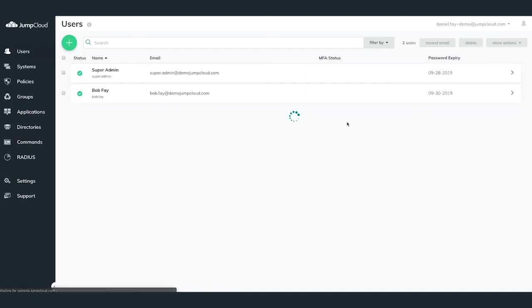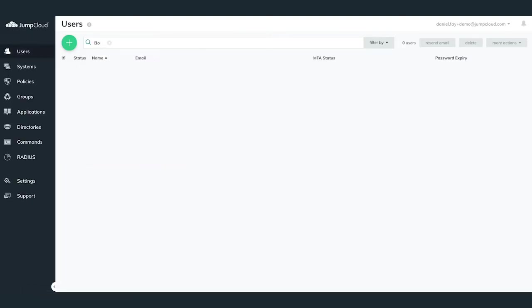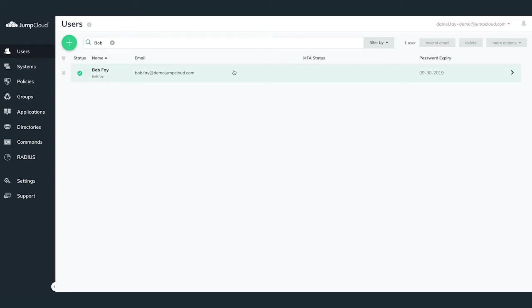Automatically you'll land on the user listing within your JumpCloud organization. Search or scroll through to find your user that you're wanting to revoke access for.